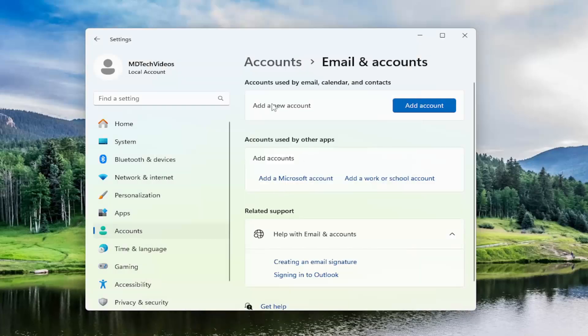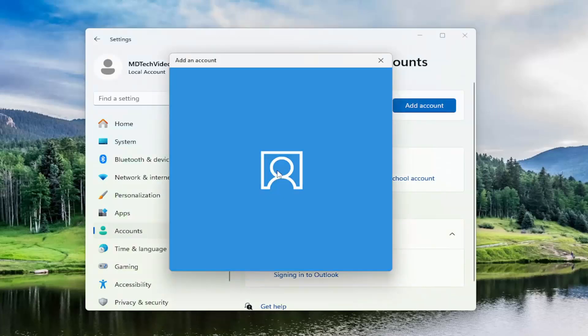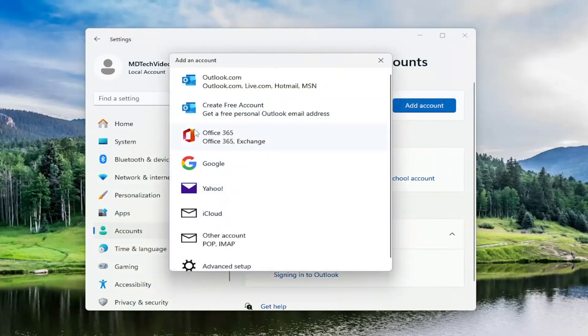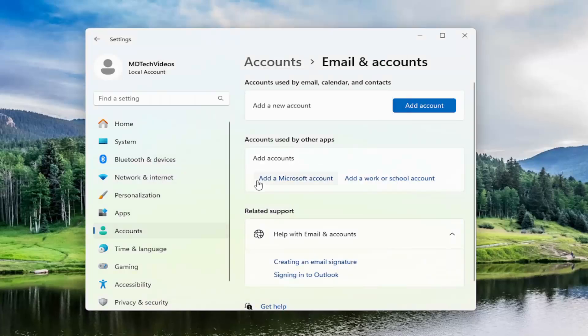And just make sure you're not selecting the add a new account option at the top. That's just going to sync your email or different account to your computer. That's not actually creating a new account. So just don't get that confused. You want to go underneath accounts used by other apps and then select add a Microsoft account.